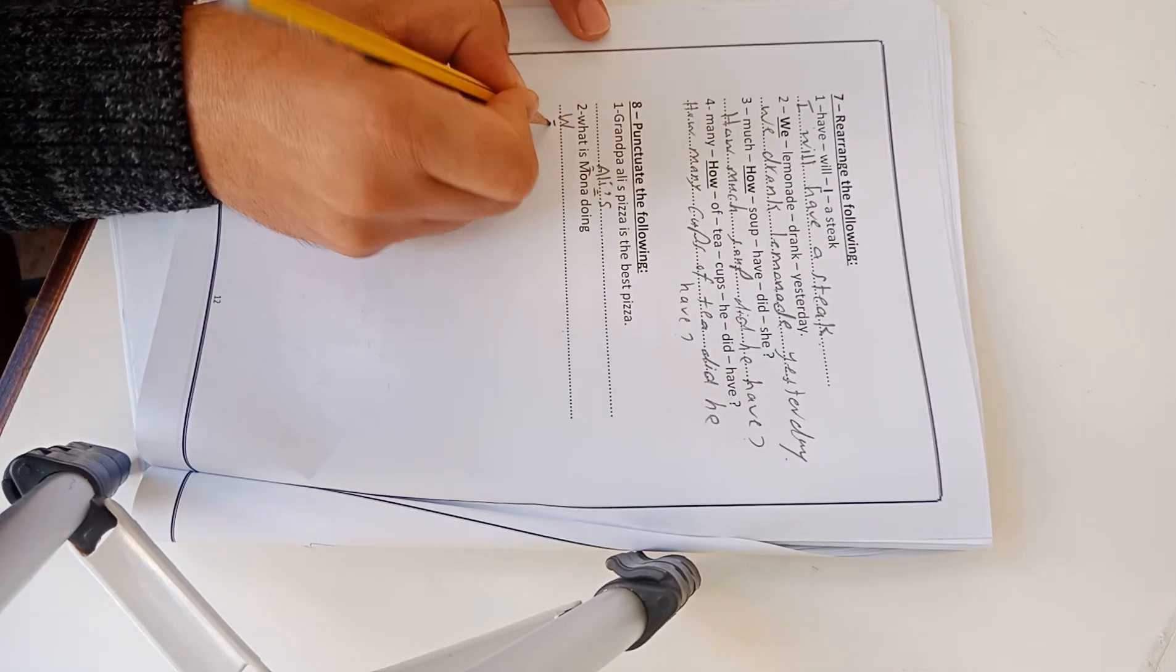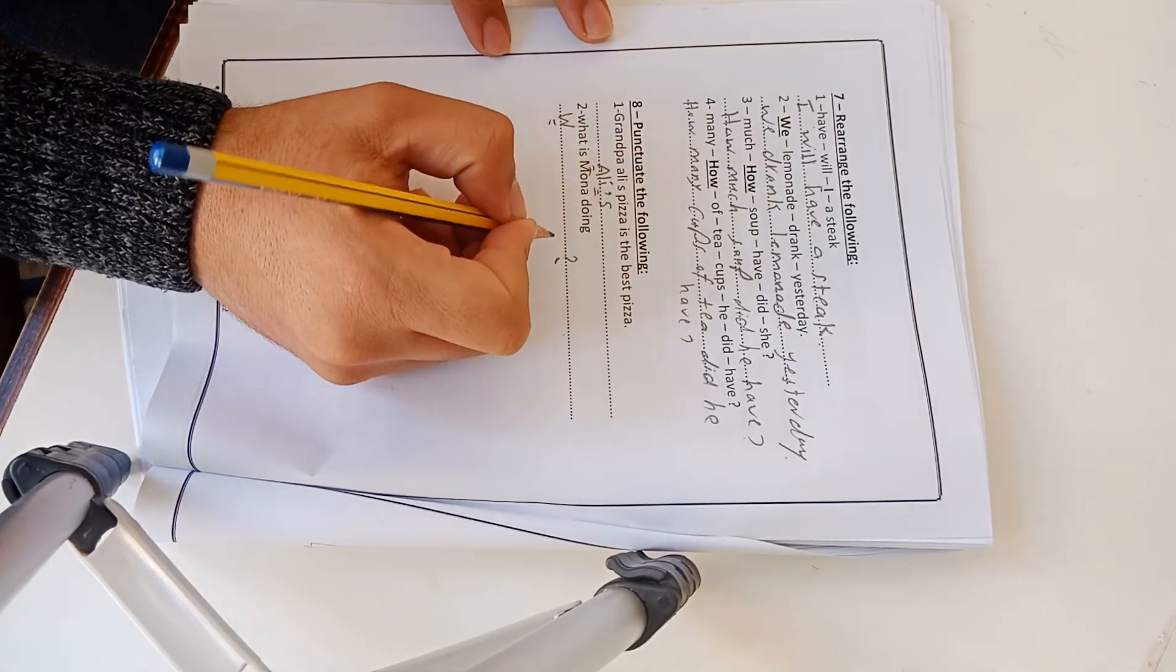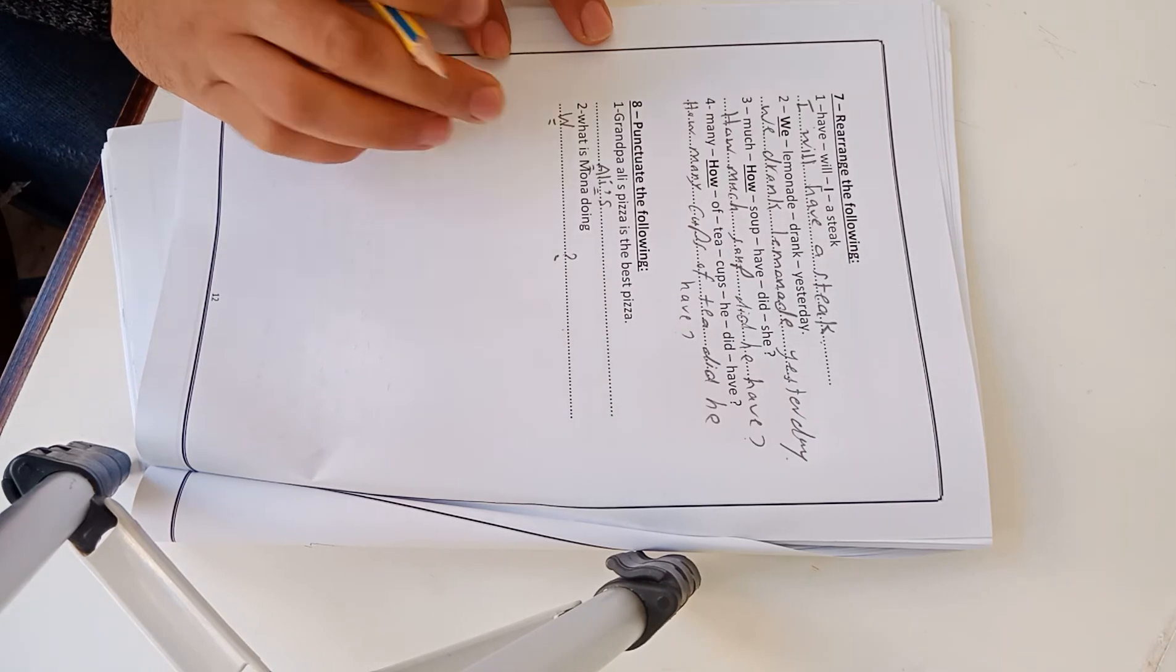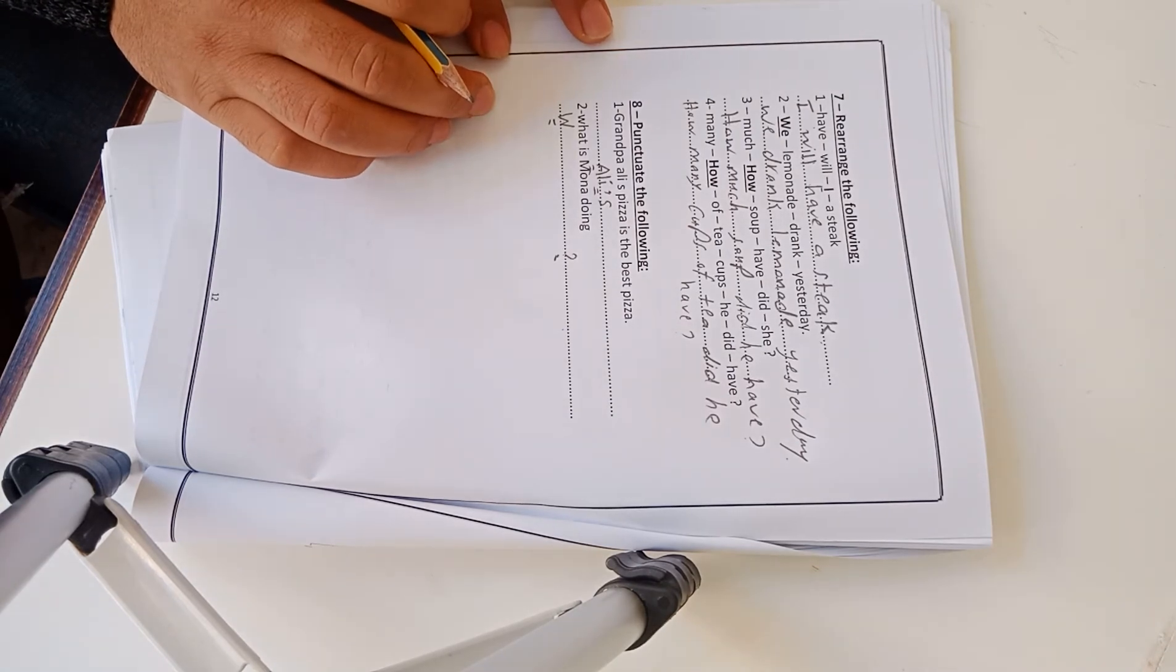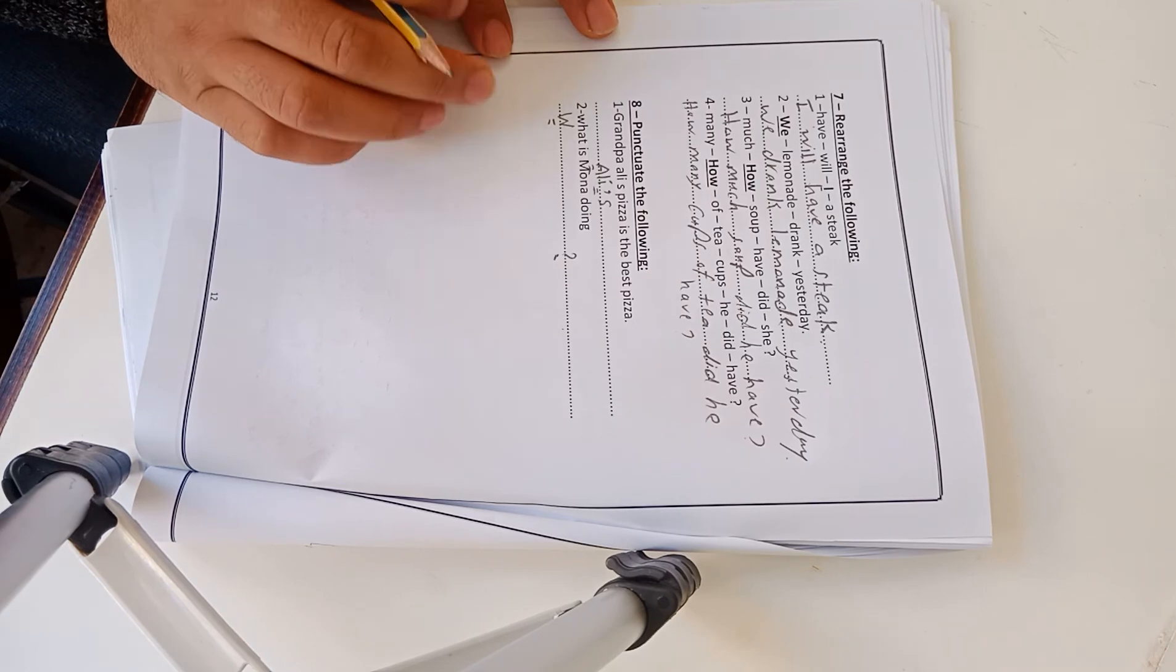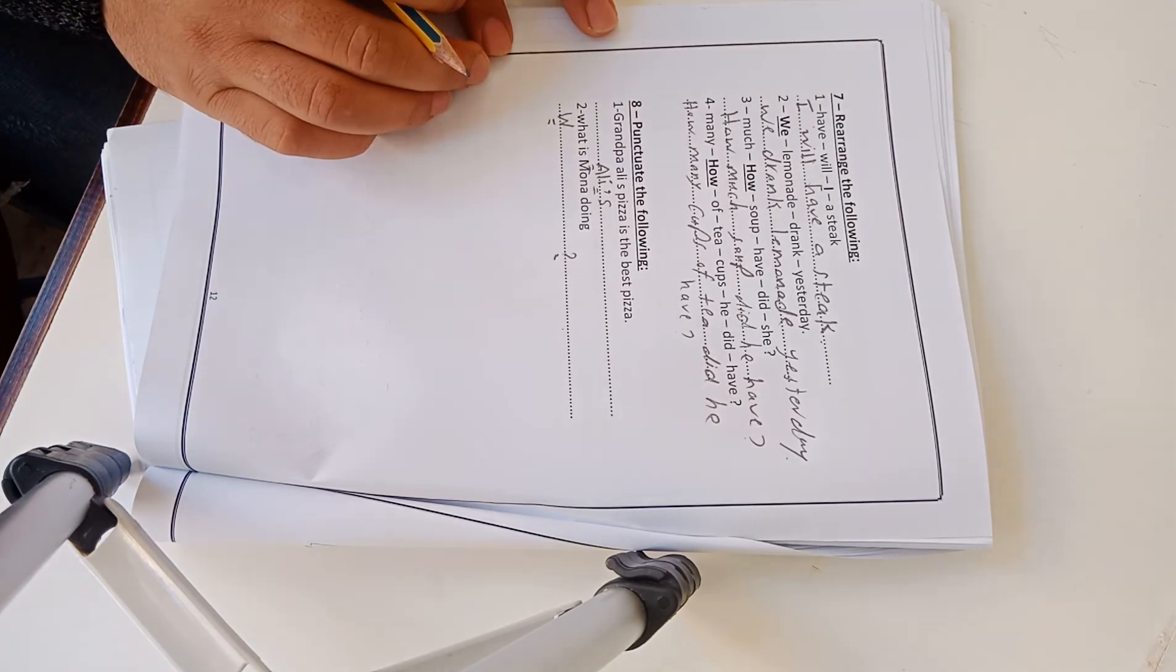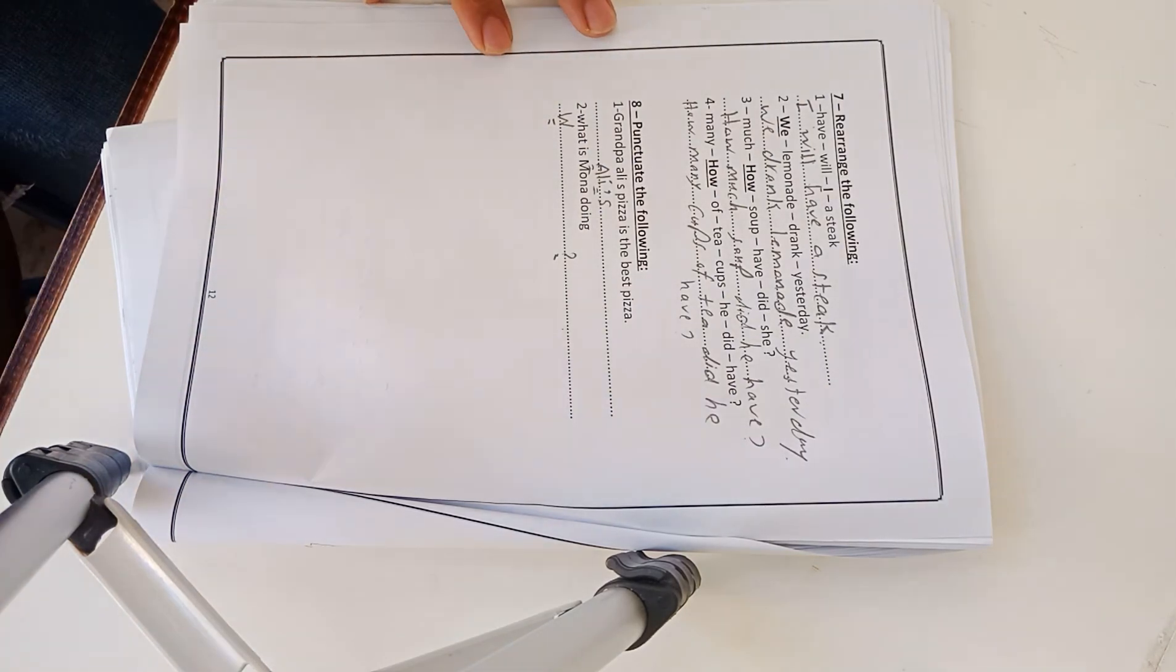Now we have finished answering unit 2, Time for English. I will correct it tomorrow, so be ready inshallah. Assalamualaikum warahmatullahi wabarakatuh.